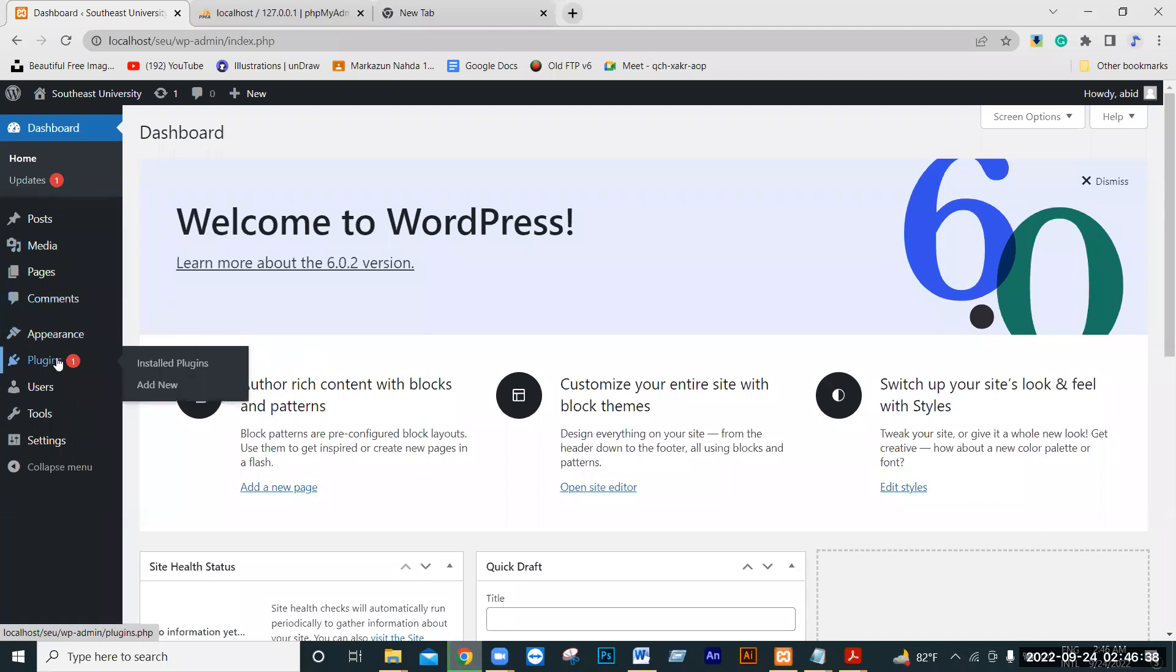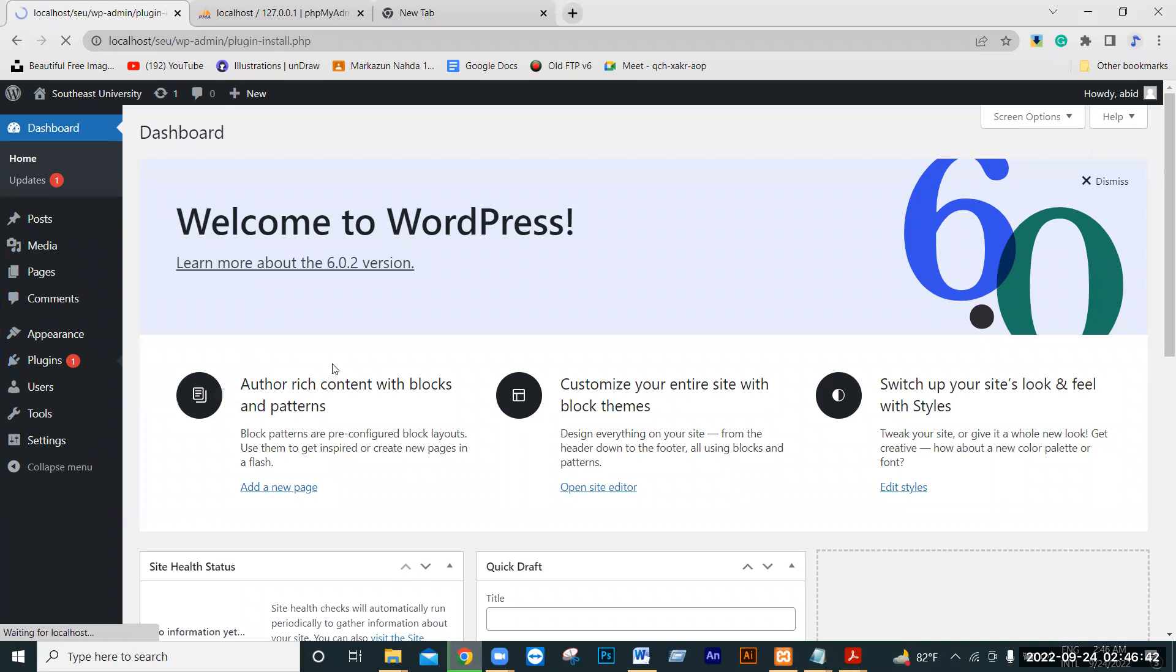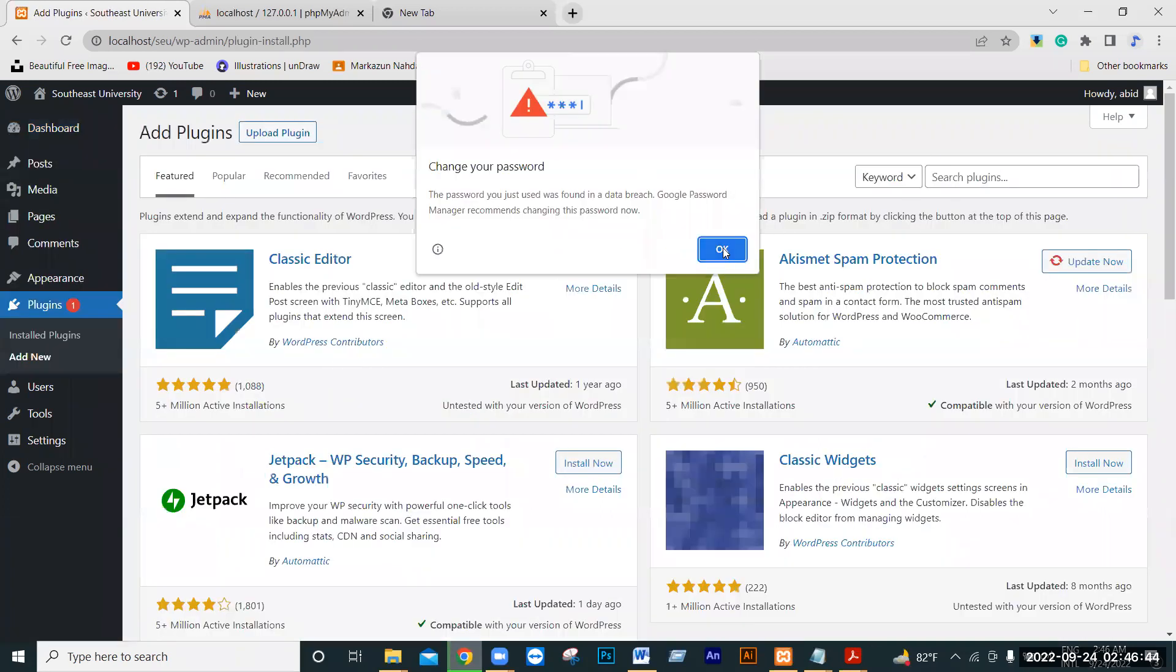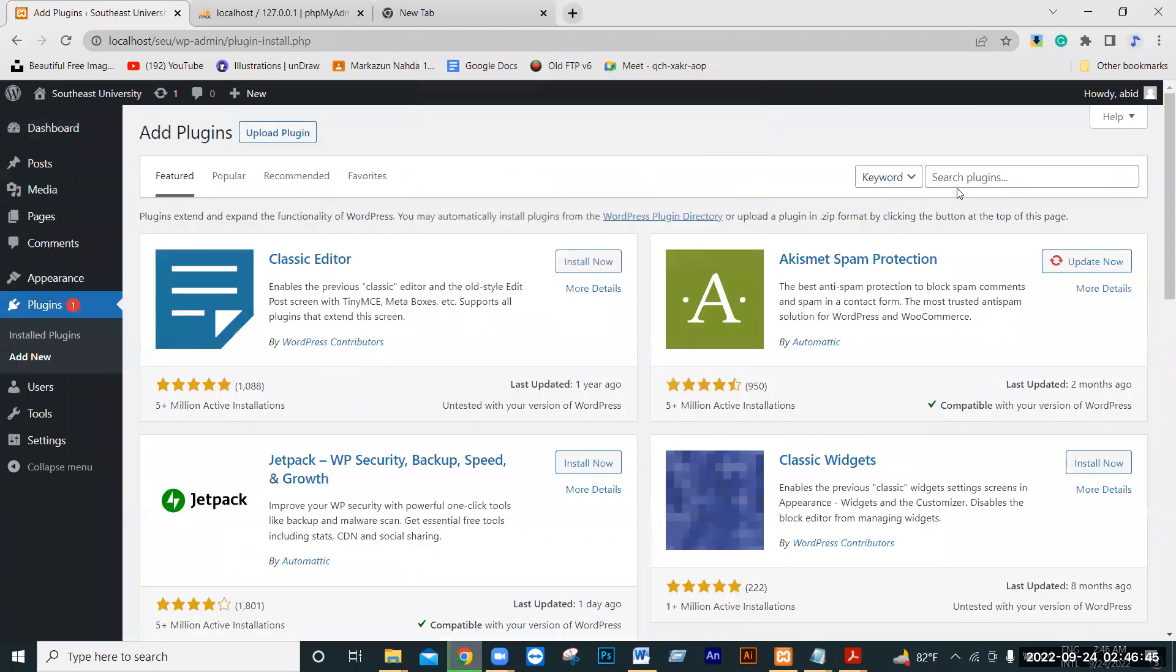We will click on the Plugins menu and search for Elementor.